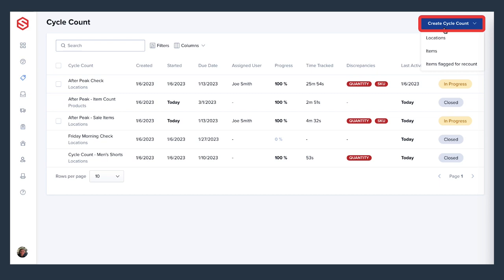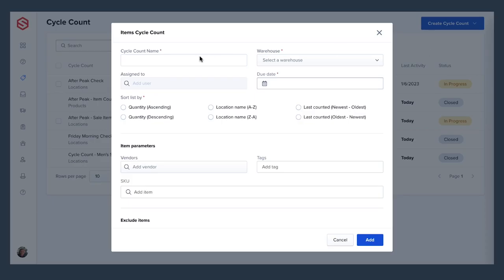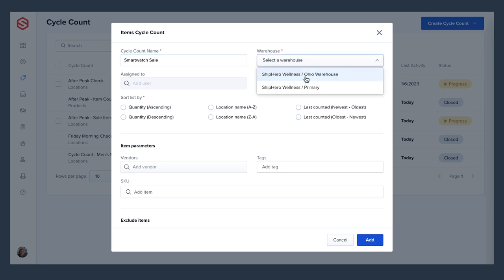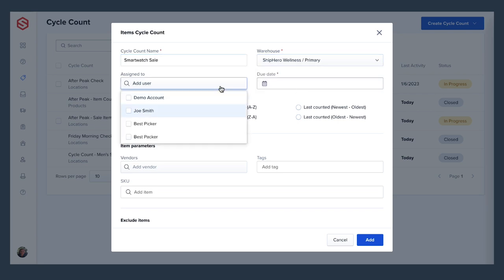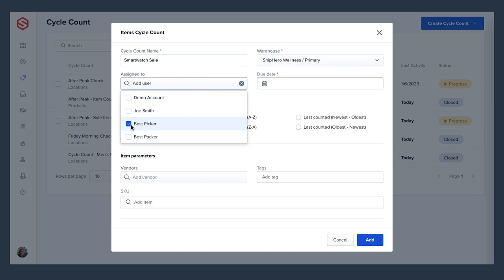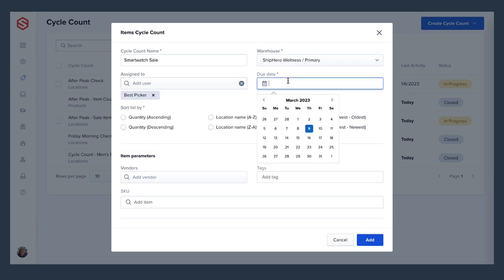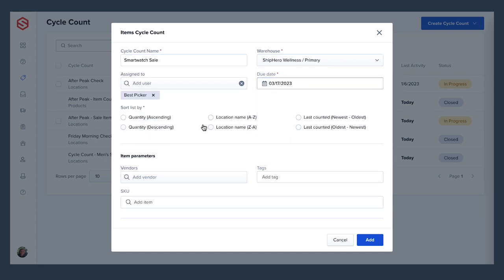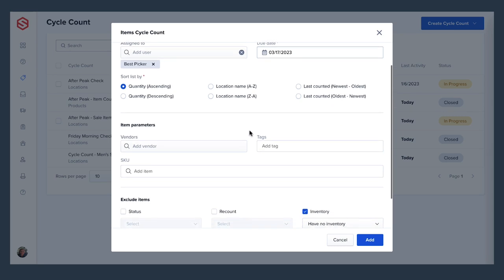In this example, we will create a count based on items we have tagged as high-velocity items, or items that usually sell out fast. We have a big sale next week, so we want to make sure that our counts are accurate. We can choose our settings for this particular count, such as naming the count, selecting the warehouse, assigning users to the count, setting a due date, and specifying item parameters, like the high-velocity tag.